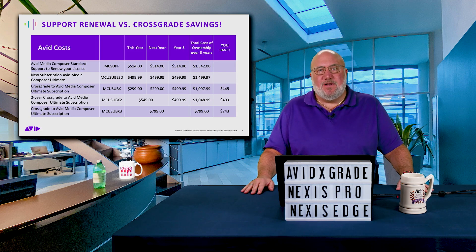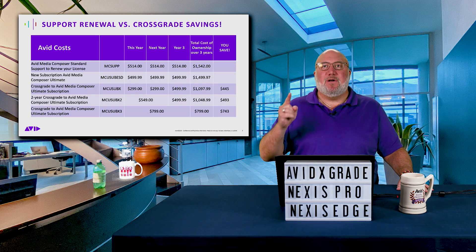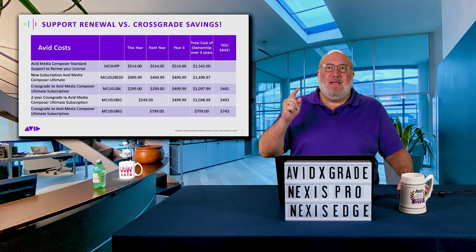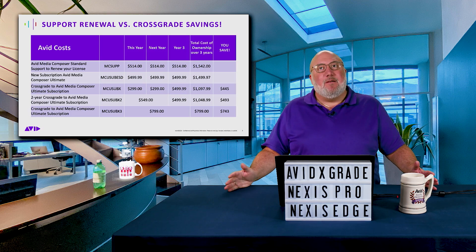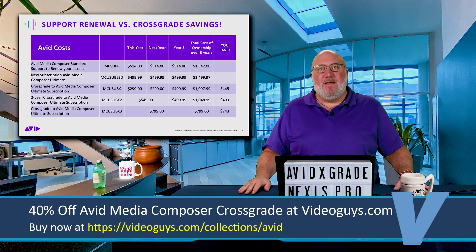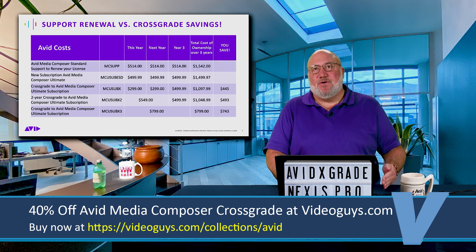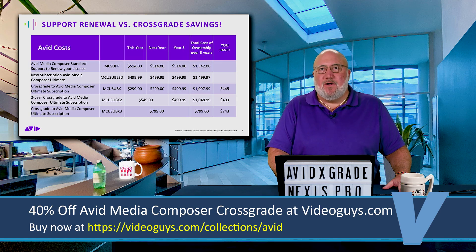They've got the subscription model done in a very fair way, especially when you look at these cross-grades. So if you own Media Composer Perpetual and you've been paying for the support contracts, the time is now — time is running out. Get that Avid cross-grade, because come July 31st, they're not going to be around anymore. We'll try to buy some extra ones for inventory, but please don't miss out on this opportunity for big savings to have the very latest version and extra software. Get the Media Composer Ultimate Cross-grade ASAP.